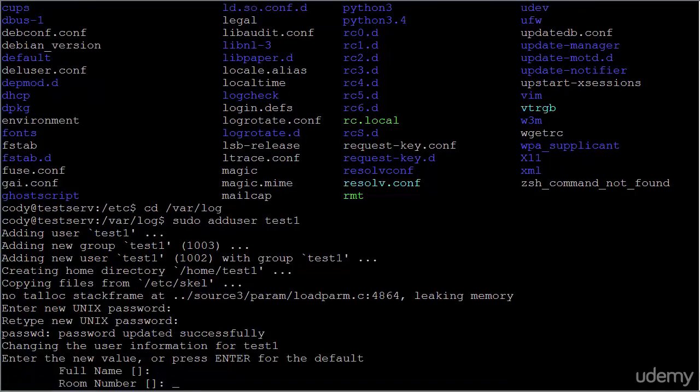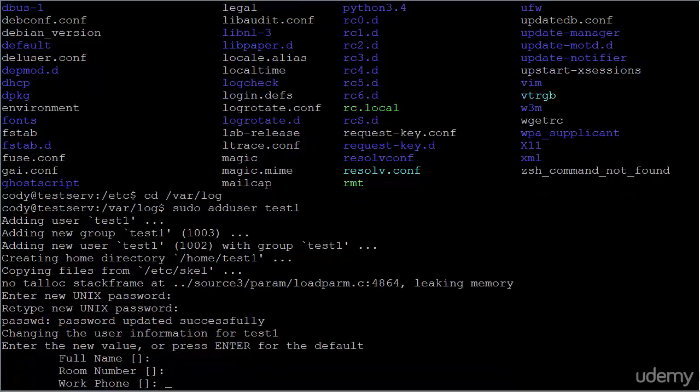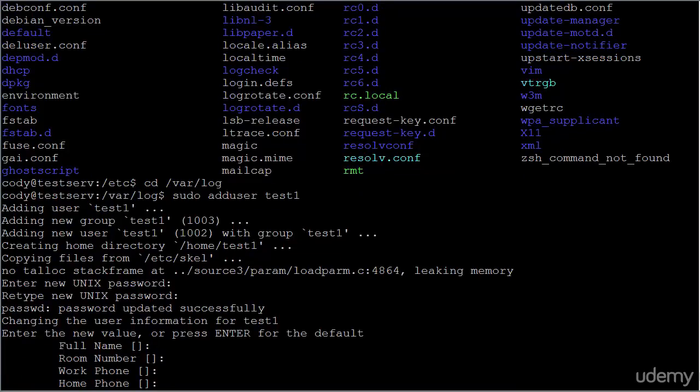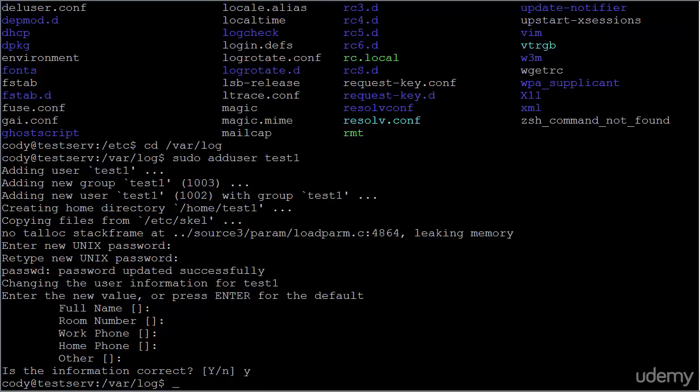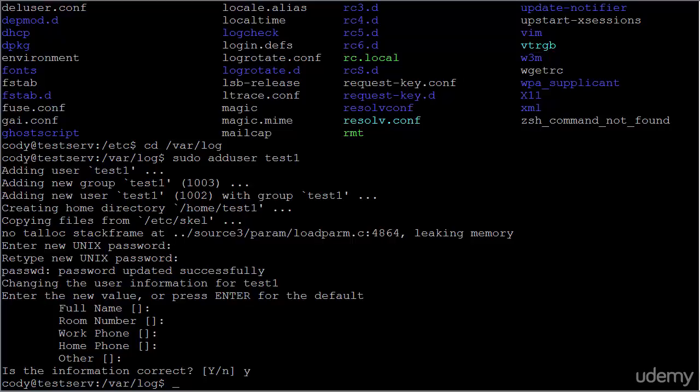You can then enter optional information like full name, room number, work phone, home phone, and other details, then verify by typing Y for yes and hitting enter. We've just successfully added the user test1. That's how simple it is to add a user in Ubuntu server.